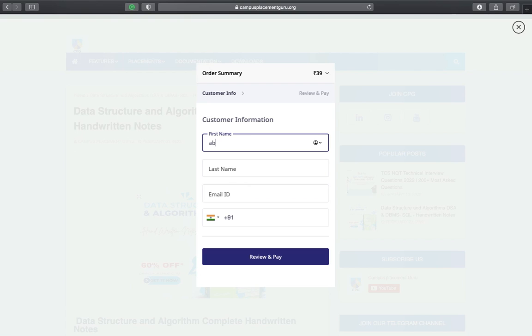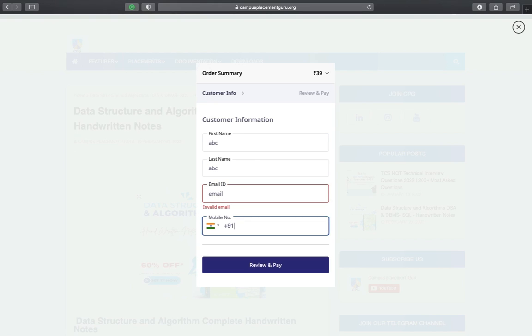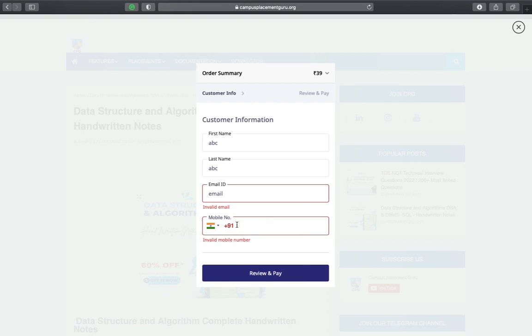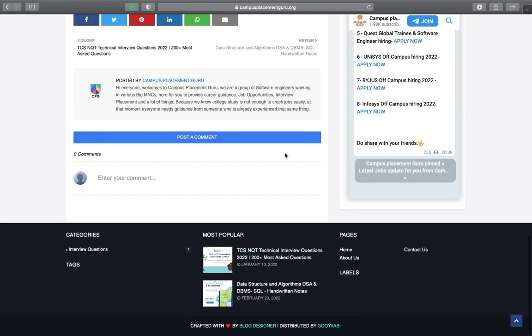We also have SQL and DBMS handwritten notes for you, so you can prepare for your interviews and your college exams. These are very important and very useful notes, so grab them out.